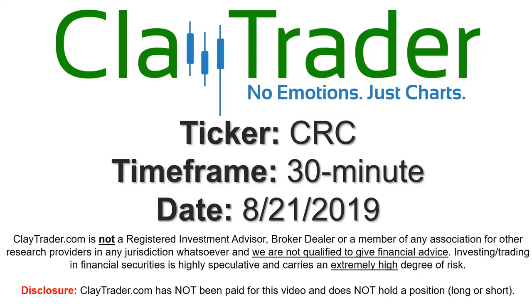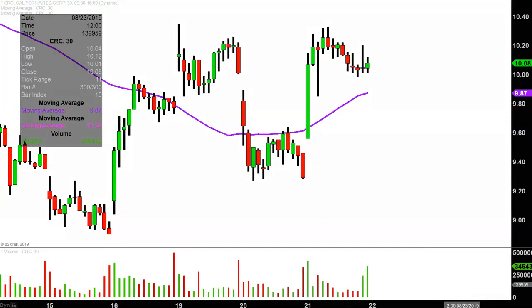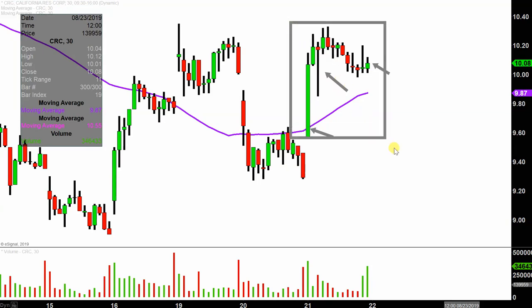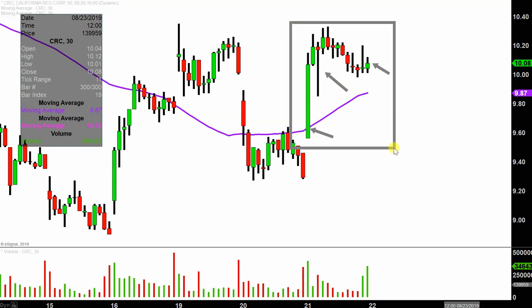Hey, it's Clay and this will be a video chart on ticker symbol CRC. We will take a look at the 30 minute time frame. In case you're new to charts, instead of one candlestick representing one day's worth of price action, each one here represents 30 minutes. So this may look like several days worth of time, but it's actually today's price action broken down into 30 minute time slices. I like this time frame because it does a good job of telling the story of the price and makes mapping out levels of support and resistance a bit easier to see.